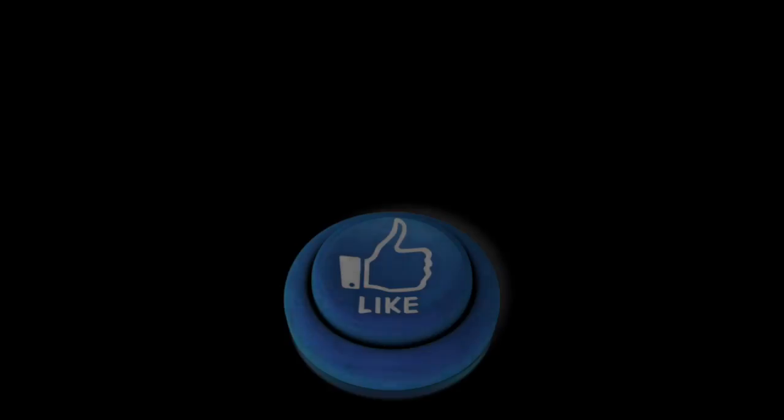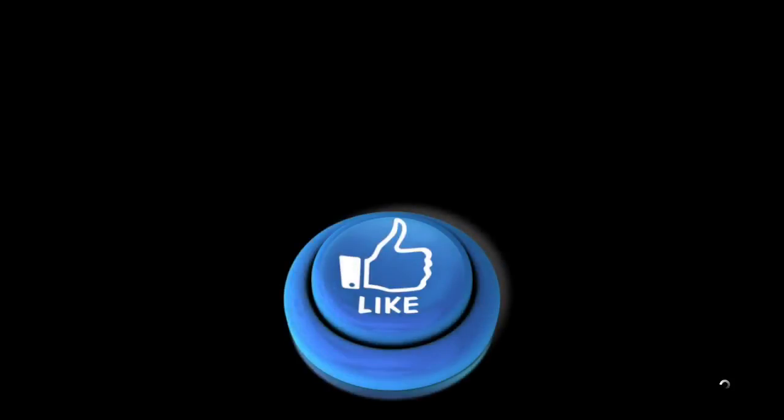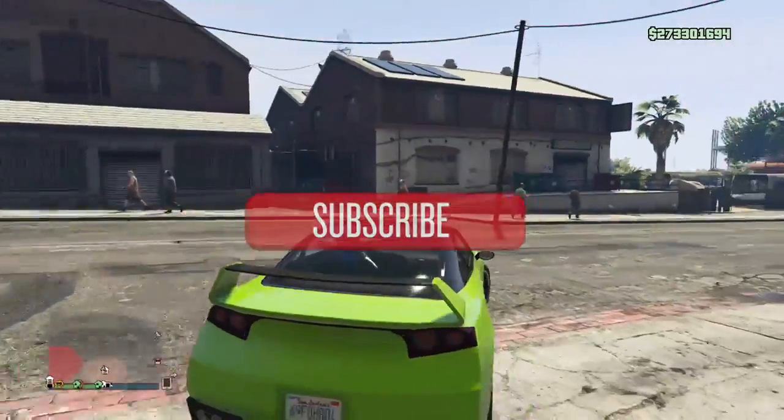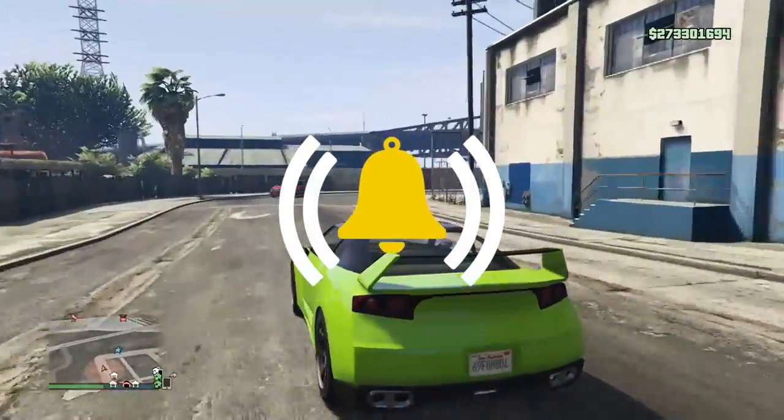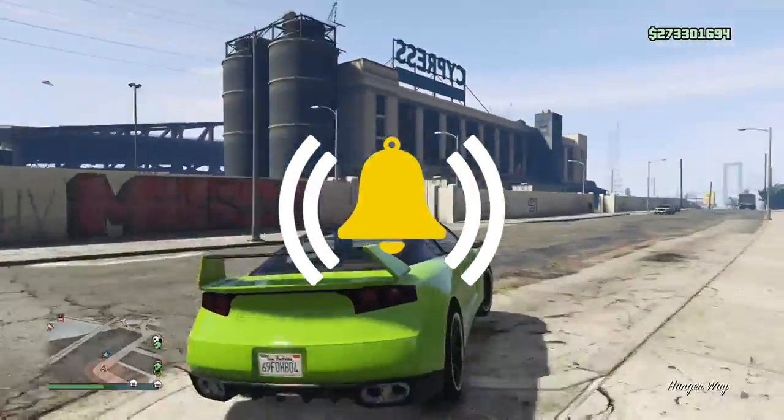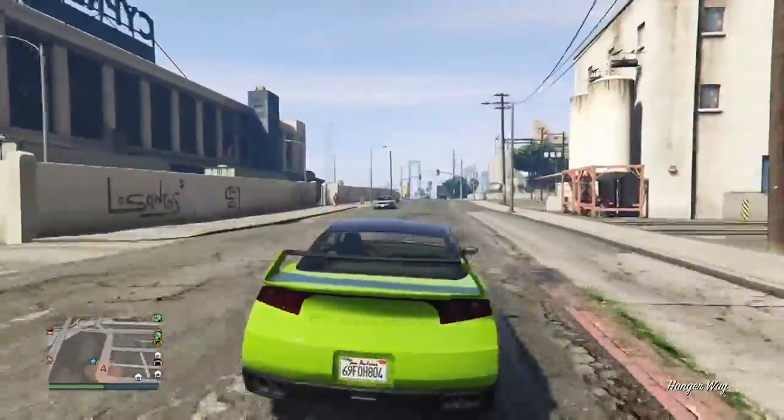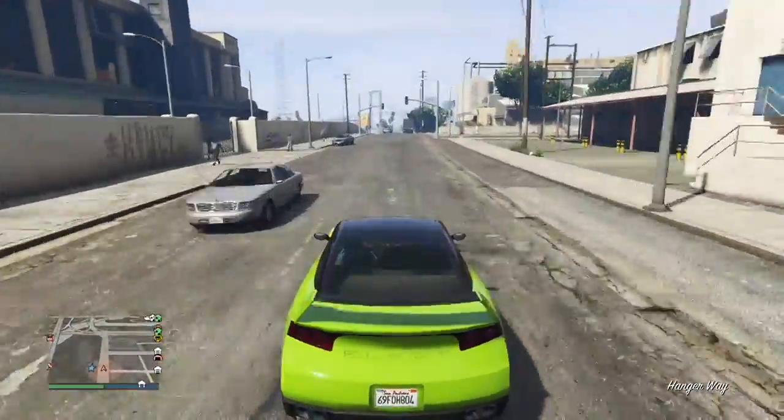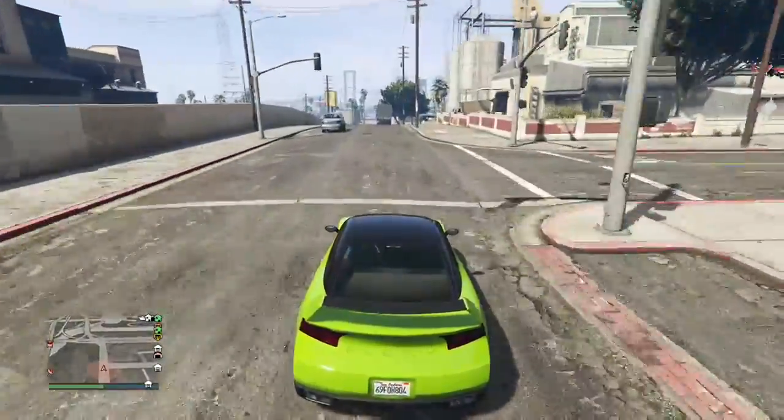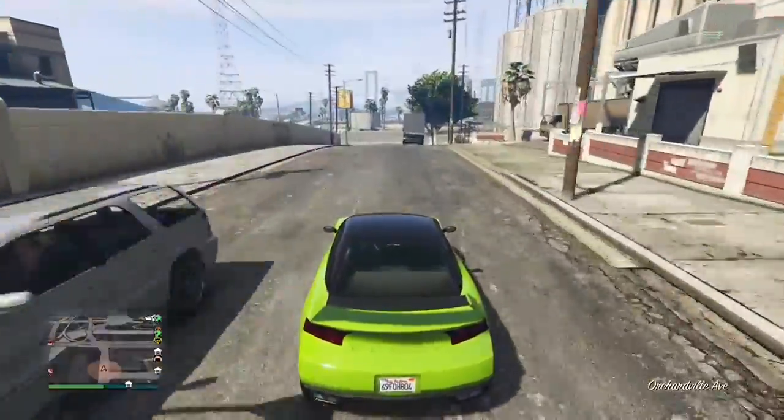Before we get started, remember to like the video, hit that blue thumbs up, subscribe if you're new and turn on post notifications. For both solo duplication glitches I'm showing here, these are the requirements.